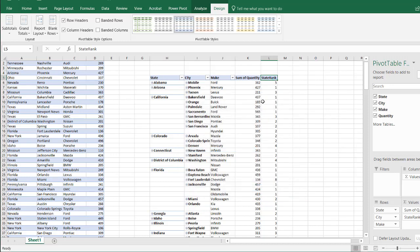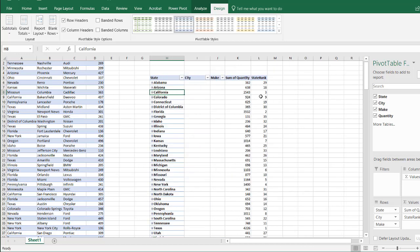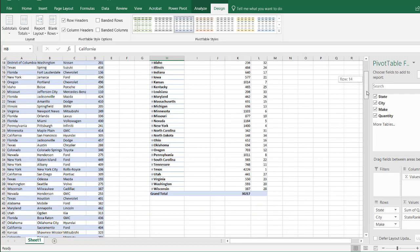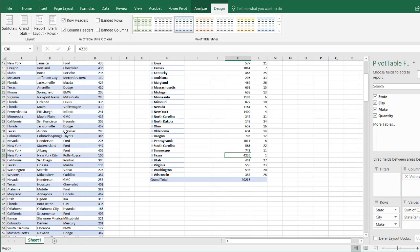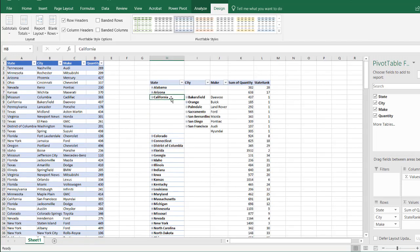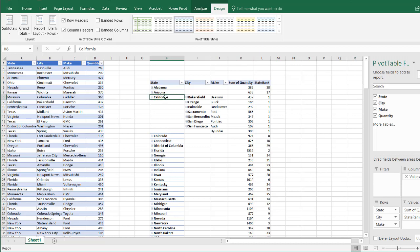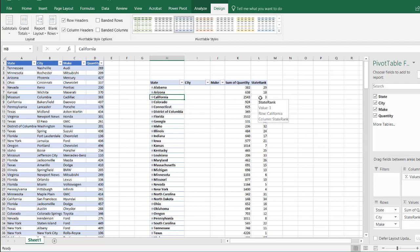It looks like it didn't rank correctly because the fields are expanded. If I right-click and go Expand/Collapse and Collapse Entire Field, now it ranks correctly — Texas has the highest value at 4,226 and gets rank 1. But when I expand California, it changes from rank 3 to rank 1, because it's basing the rank on the current pivot filters. When California is expanded, it's the only state showing, so it ranks first within that context.